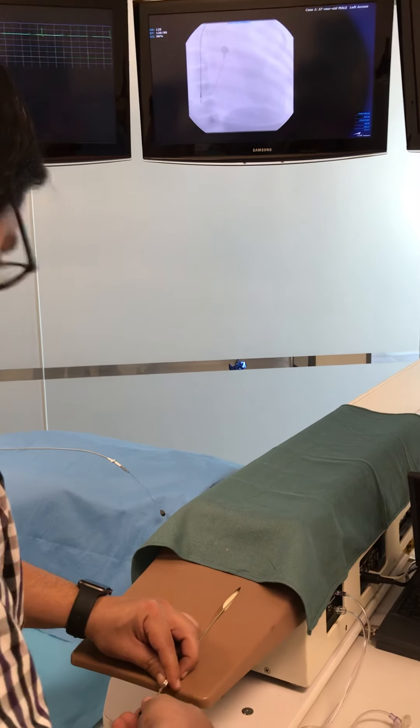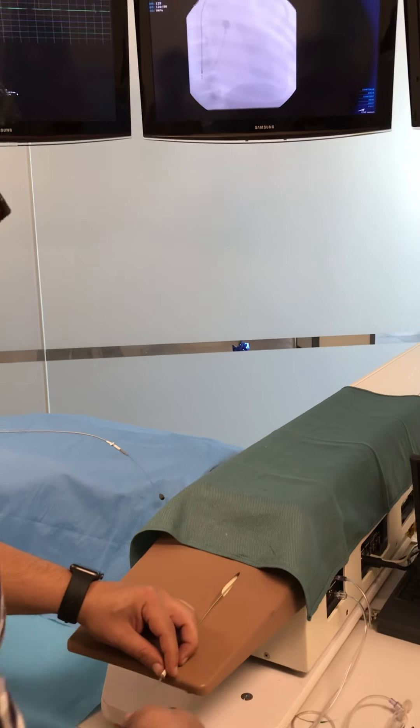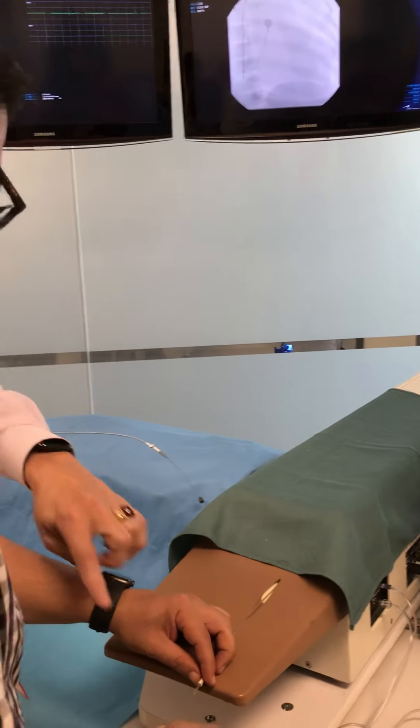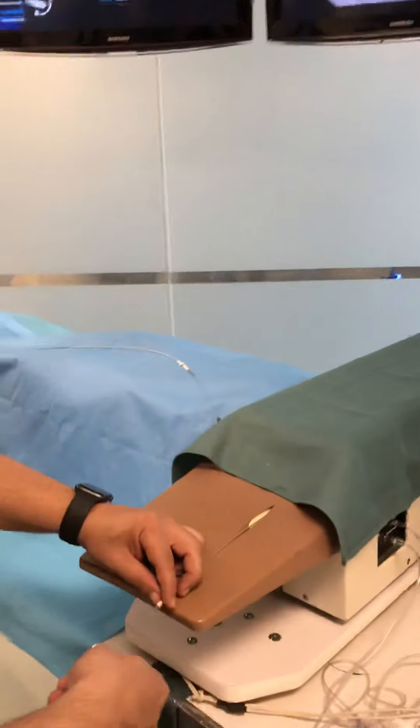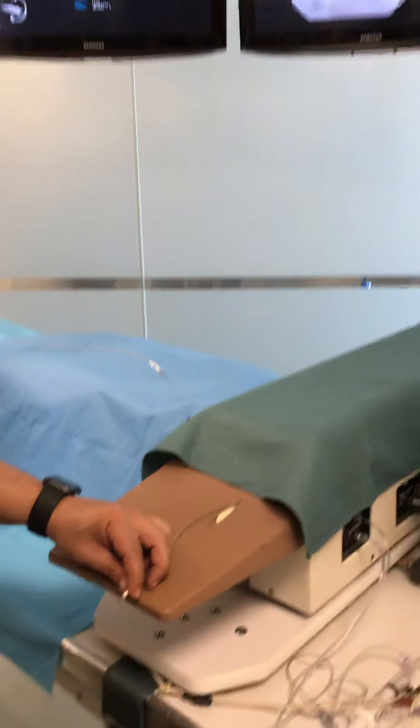You've introduced your lead and now you're ready to swap out for a shaped stylet. For the simulator, just draw that back until you reach the mechanical stop.